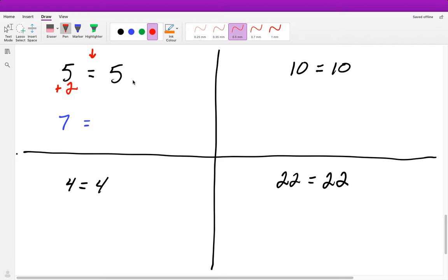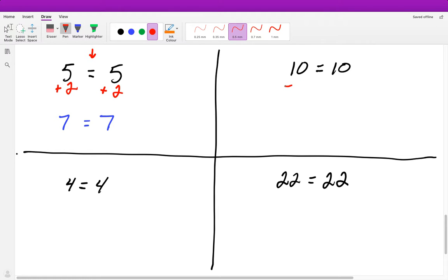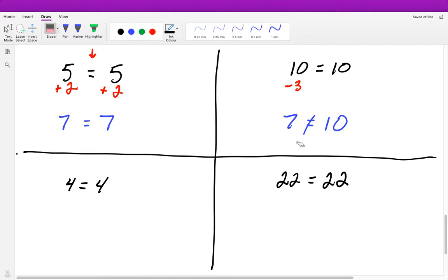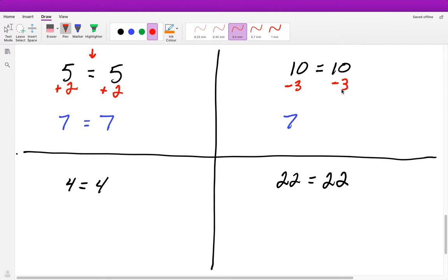So what you do to one side, you must do to the other — we need to keep it balanced. And 5 plus 2 on both sides equals 7. Similarly, if I subtract 3 from one side, 10 minus 3 is 7, but 7 does not equal 10 if I didn't subtract 3 from the other side. So in order to keep the equation balanced, I must subtract 3 from the other side as well, and then 7 still equals 7.